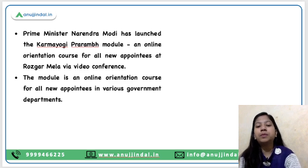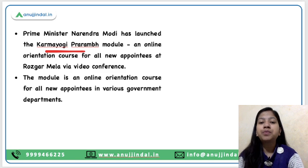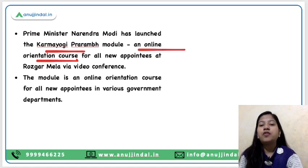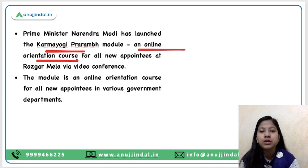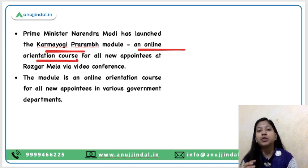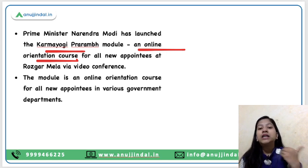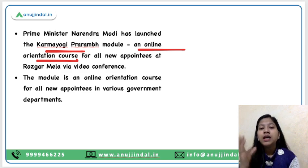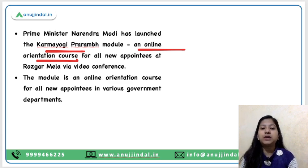Now what is this Karm Yogi Prarambh module? Every kind of module is basically a bundled or structured course. This is the online orientation course for new appointees in the government department. Mission Karm Yogi was launched by the Prime Minister to equip government employees with the latest technologies as well as to develop their capacities — that is why it is named Karm Yogi, so all government officials become Karmyath.